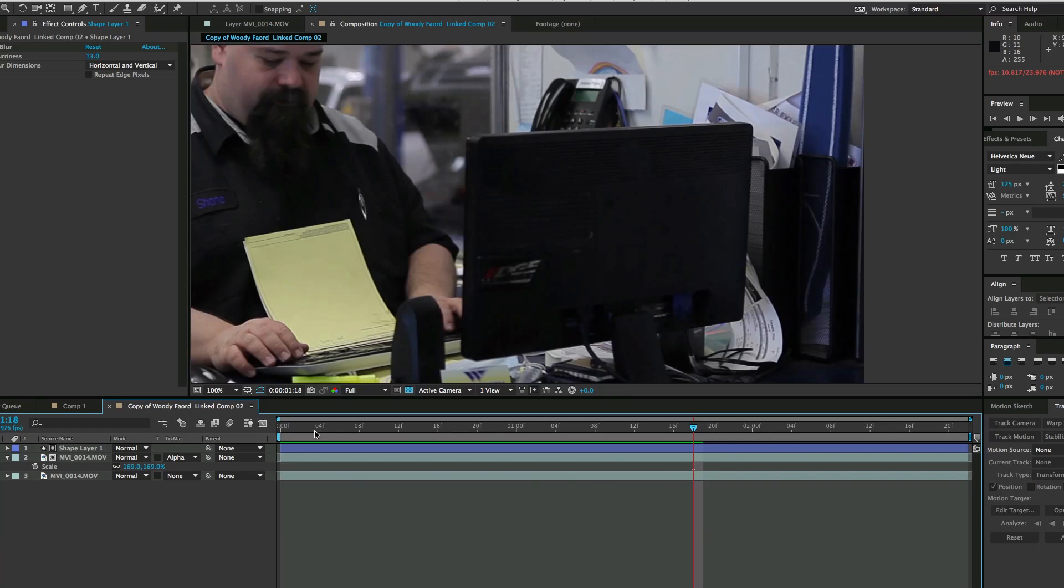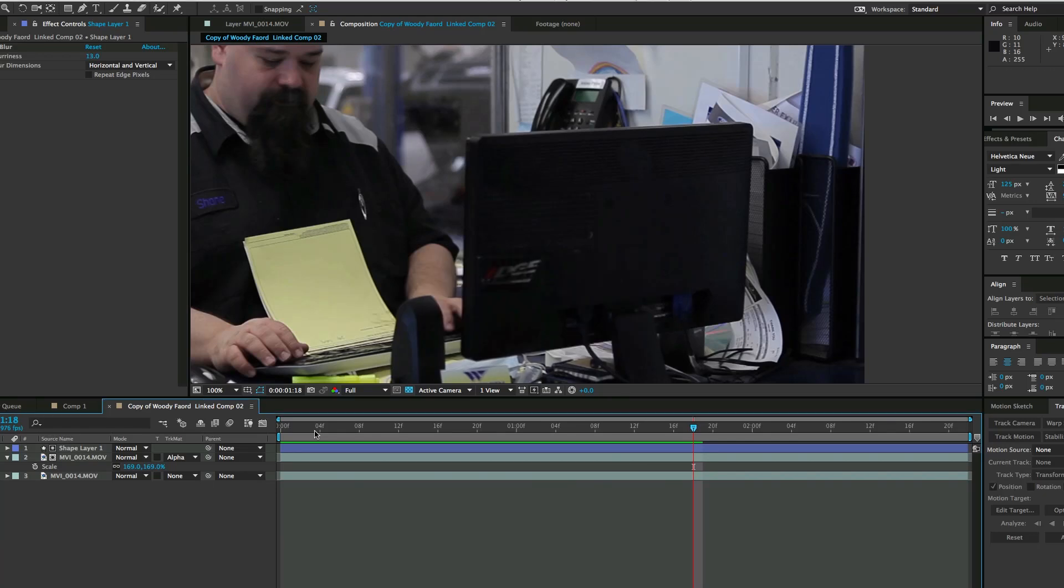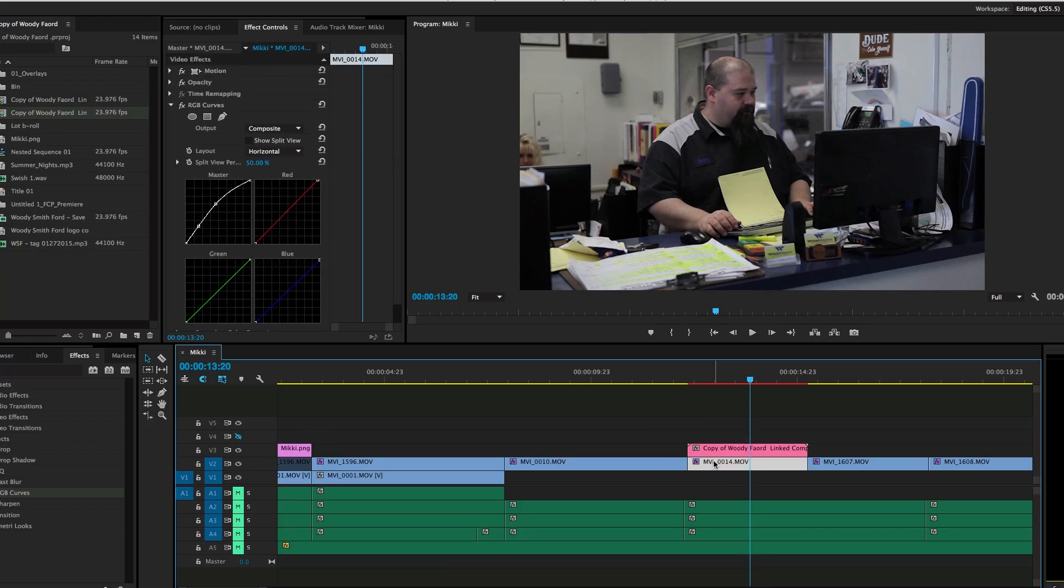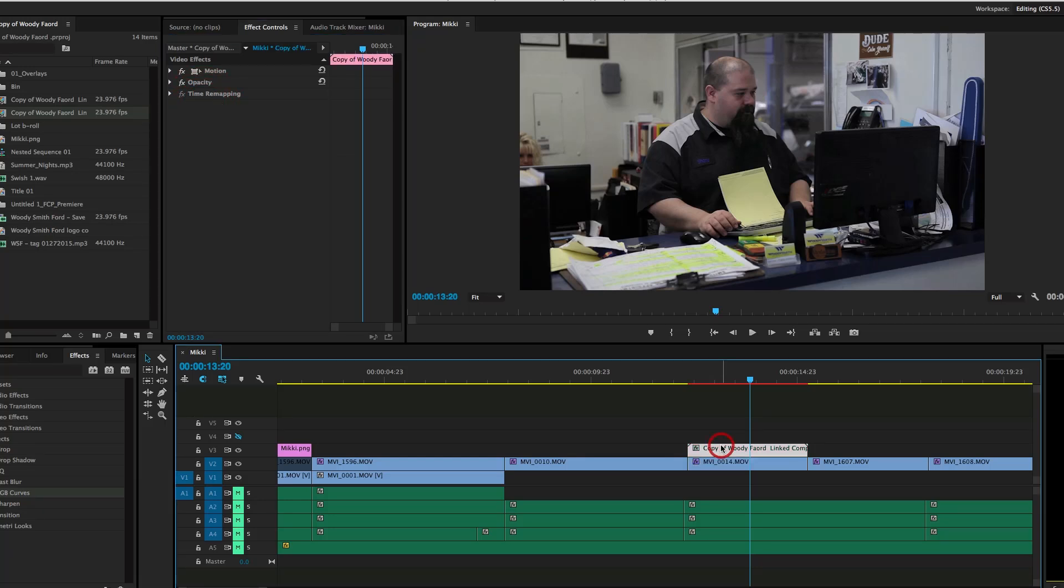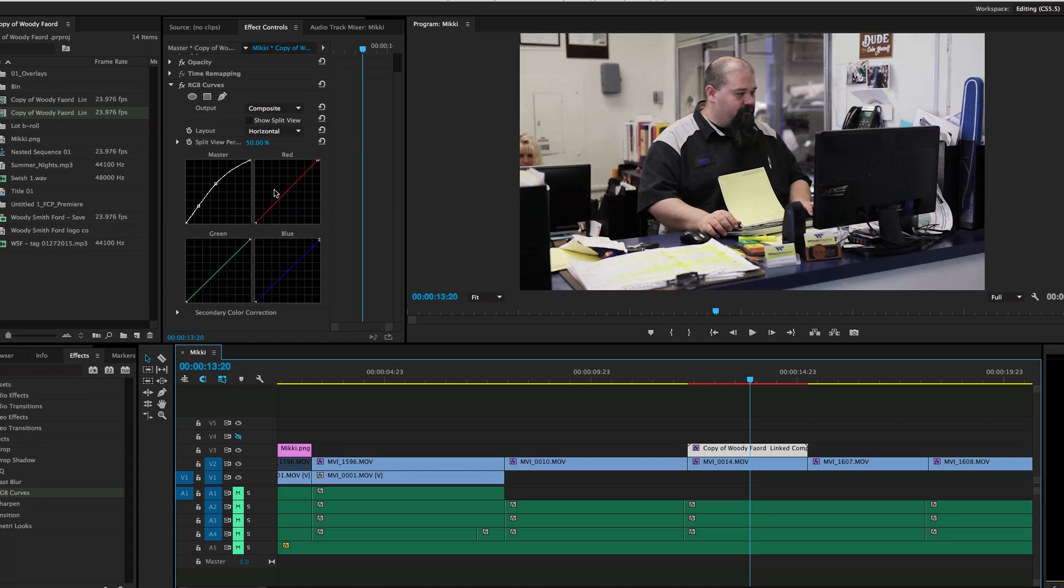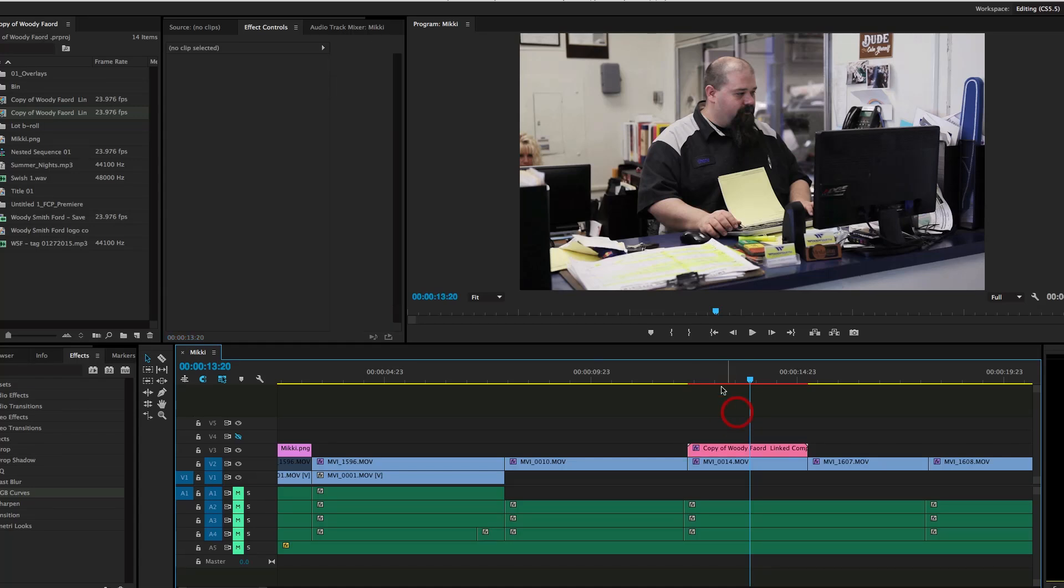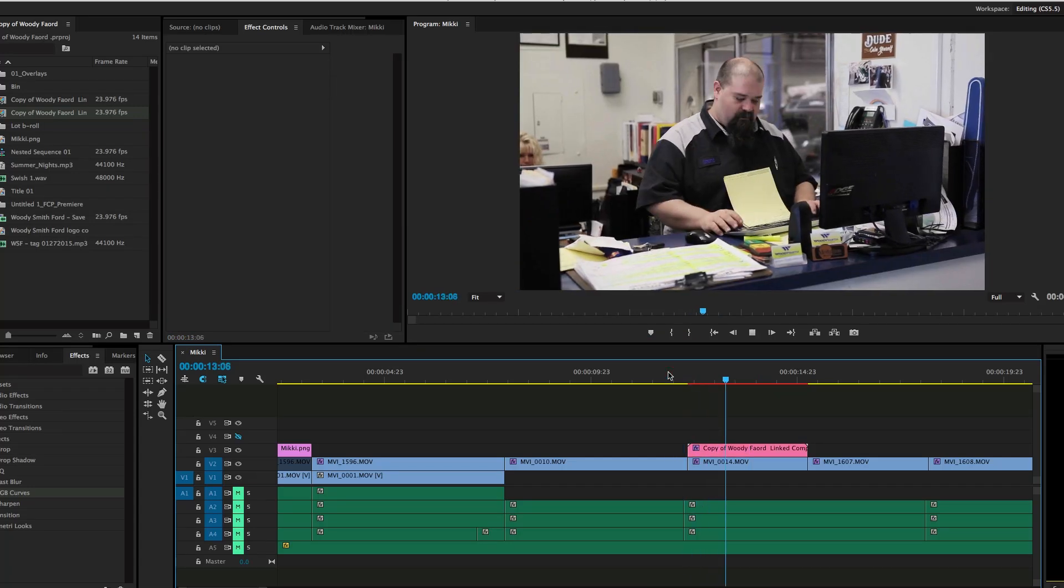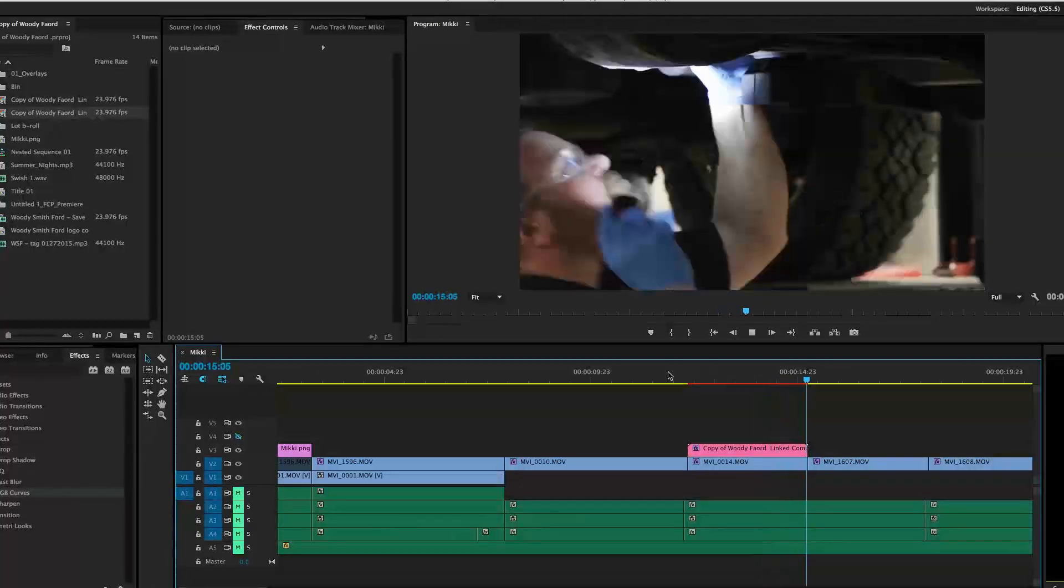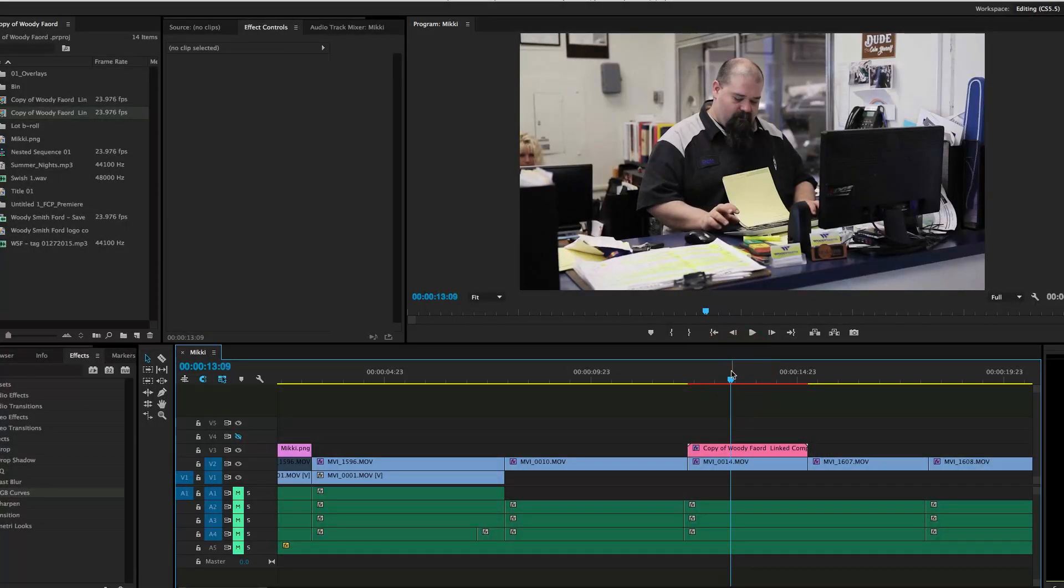Now all I have to do is save that, head back over to Premiere, and it updated automatically. Since I kept that copy of the RGB Curves, I can just copy and paste that on, and it has my color grade that I already did. There we go, that shot is done. I just thought you might want to see a real-world example of using After Effects, not just to do motion graphics, but in your editing. Thanks for watching, we'll see you next time.